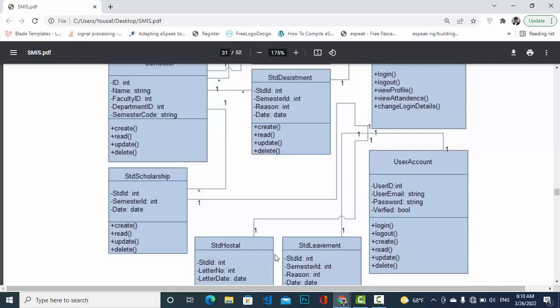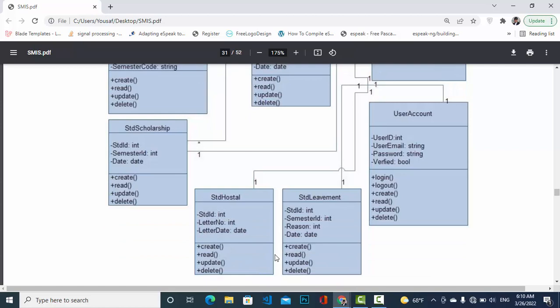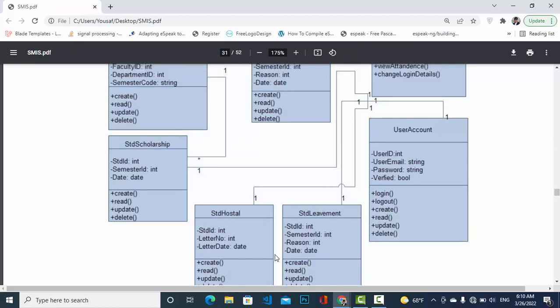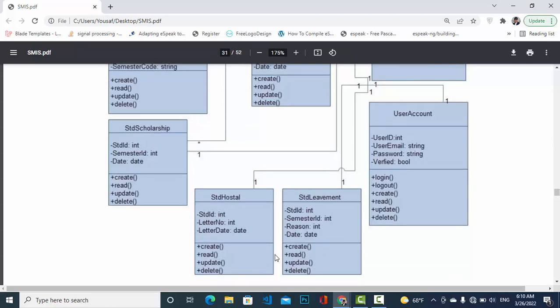The Student Hostel class has attributes: student ID, letter number, and letter date, along with CRUD operations. Next we come to Student Achievement. In Student Achievement we have: semester ID, reason, date, and CRUD operations.